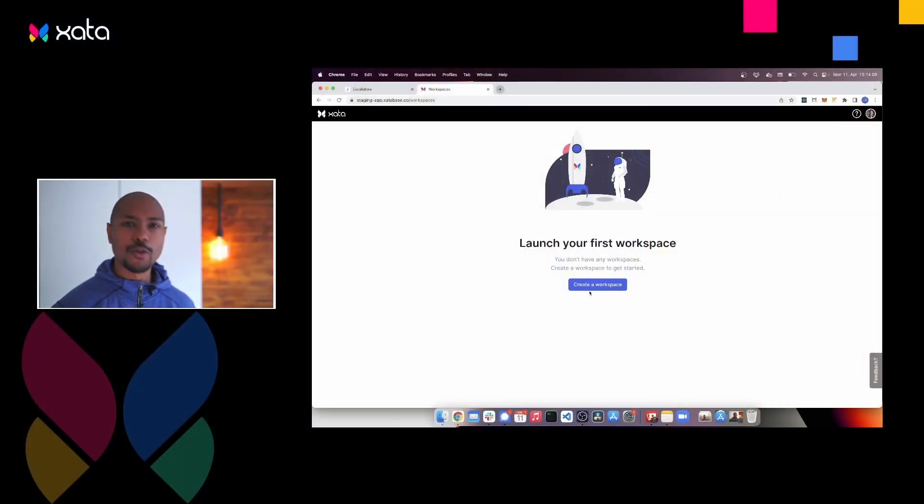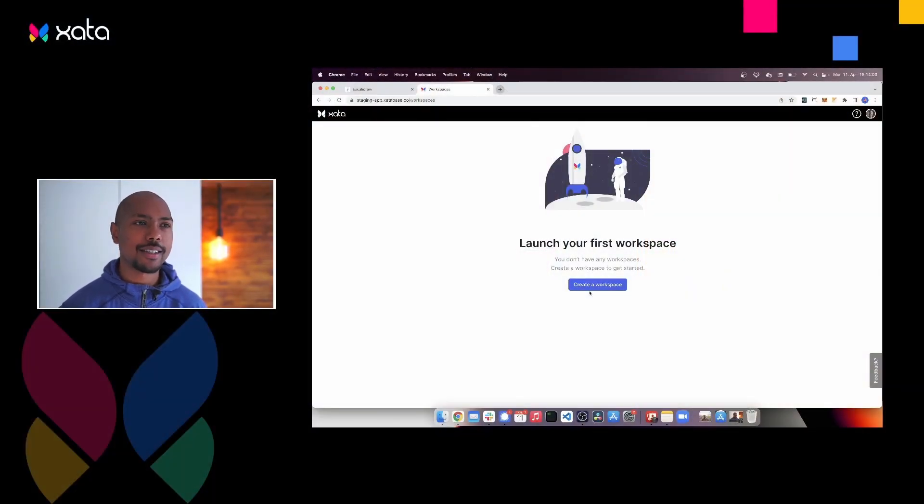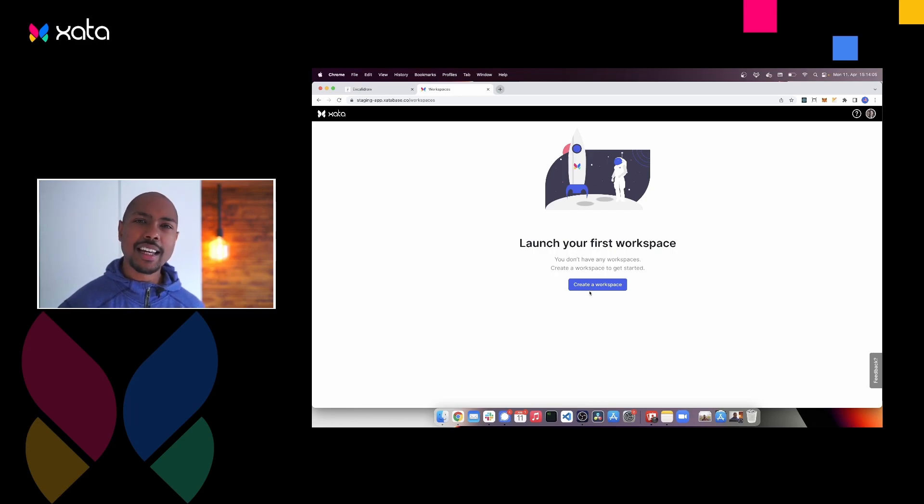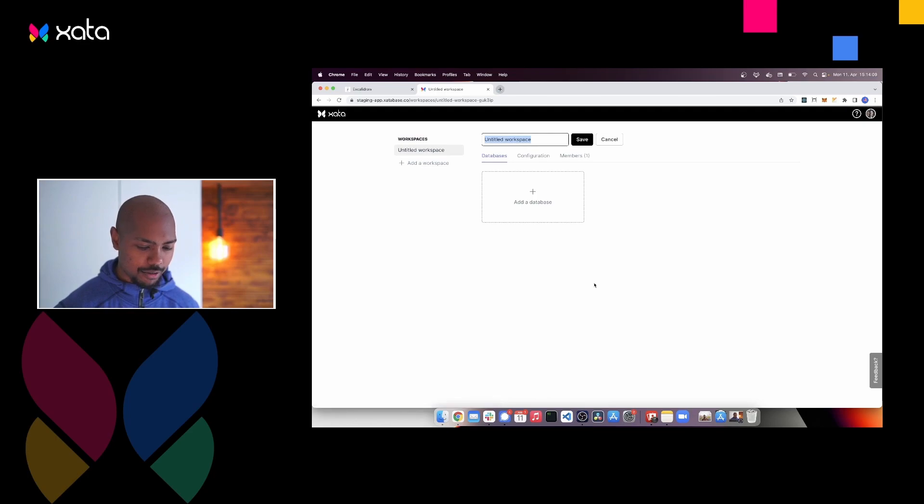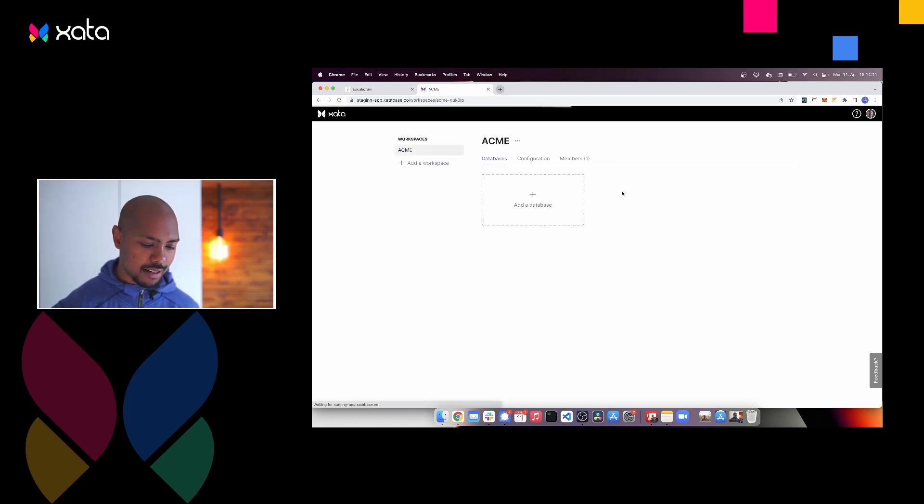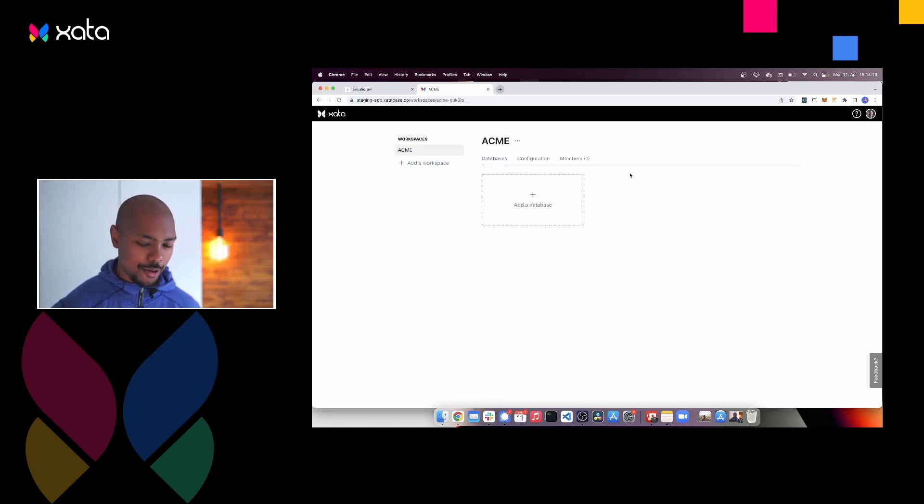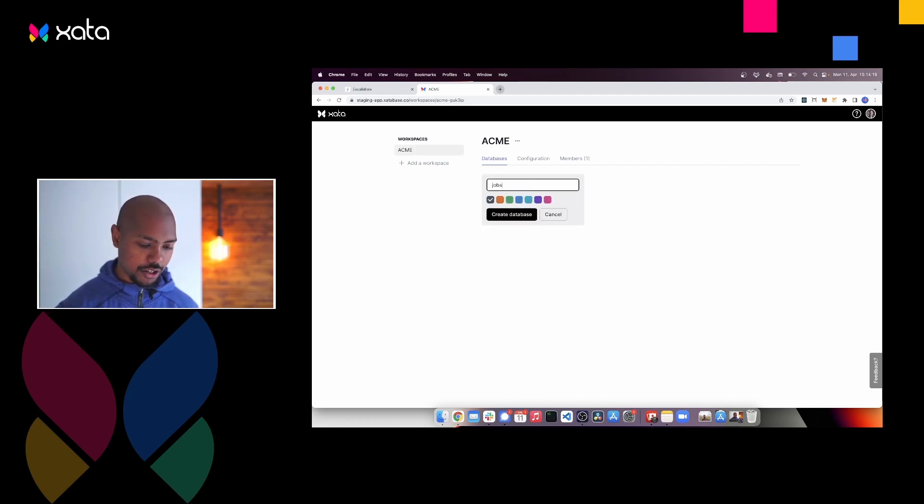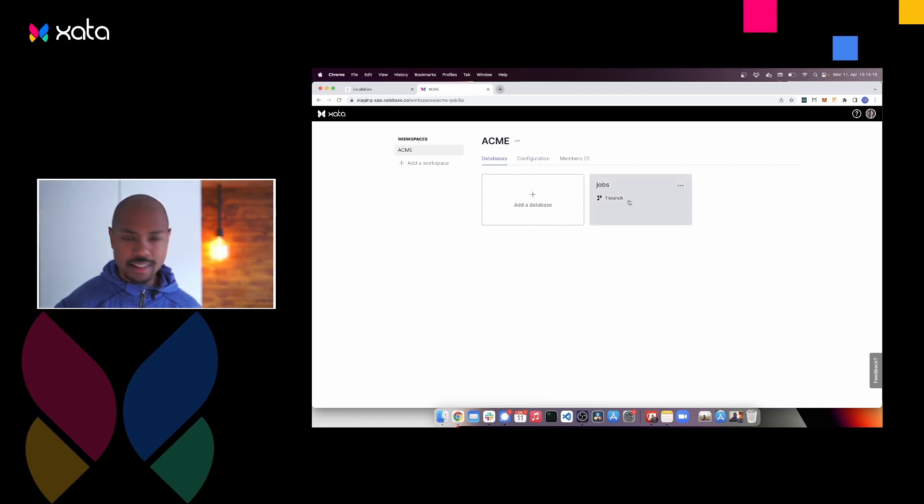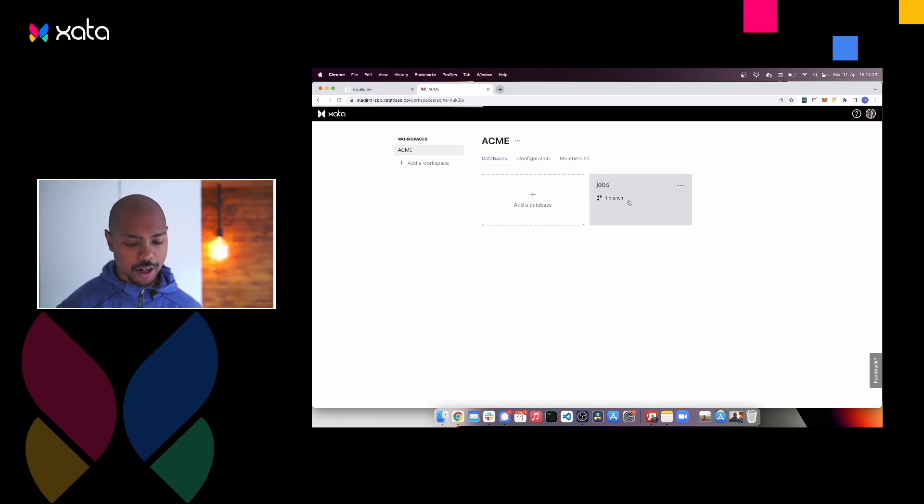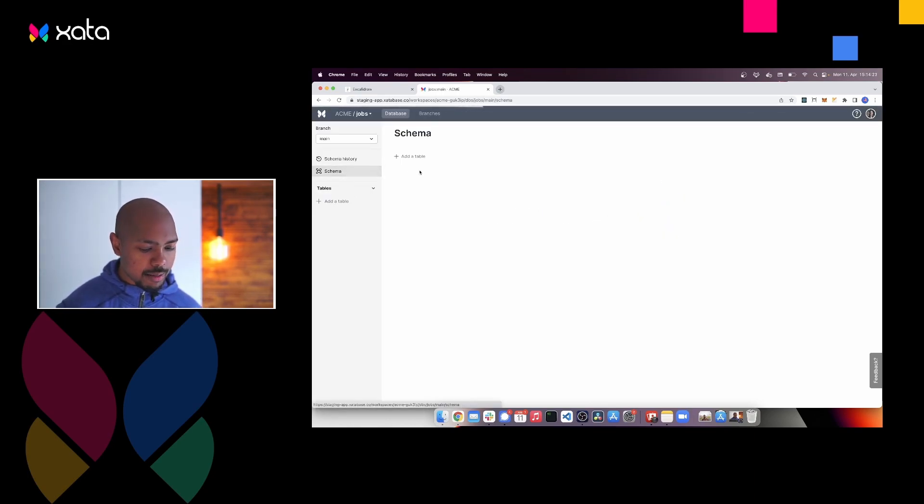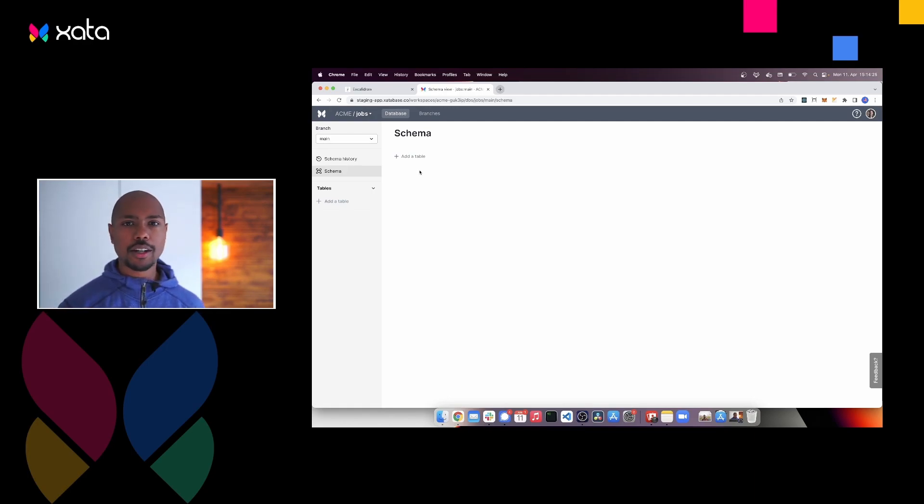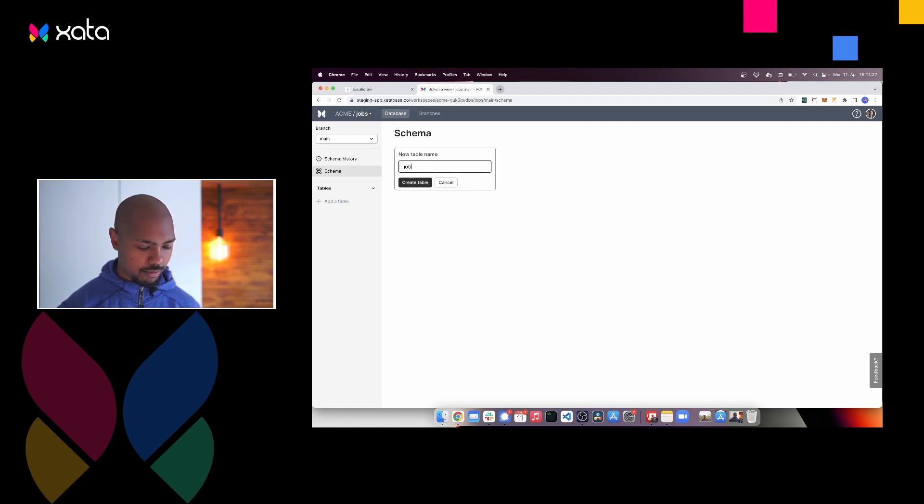If we look over here on the screen, what we see is workspaces. Workspaces in Zata are similar to orgs in GitHub or teams in Netlify and Vercel. So we create a workspace for our company called Acme Classic. And what we do is we'd add a database. In this case, we'd say jobs and this contains the database for our job board. What we can do then is if we go to our schema, we can define a schema structure for our database.